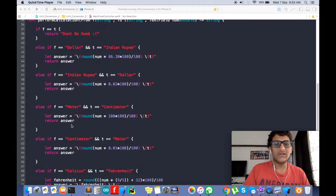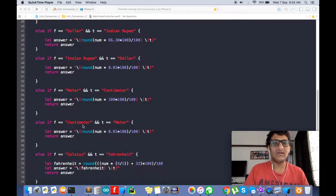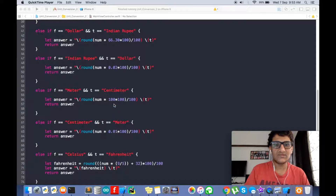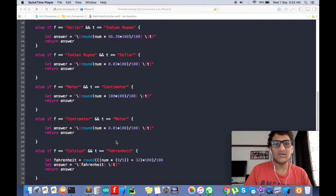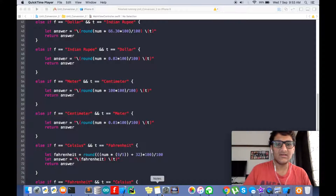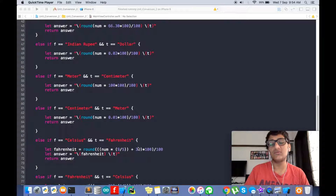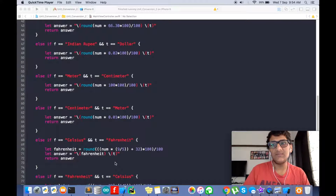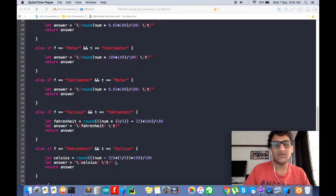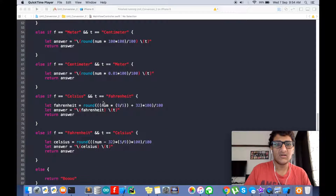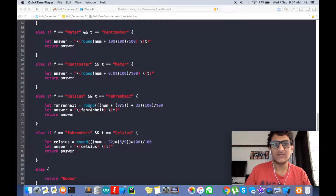For dollar to Indian rupees and Indian rupee to dollar, I just used numbers from Google — that's easy. But for Celsius and Fahrenheit, you should use the actual formula because for negative numbers it might mess up. There is also a round function which rounds your decimal digits.